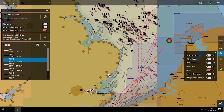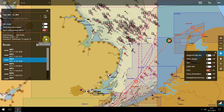To order digital charts, use the Show Intersecting ENCs slider to see an overlay of the digital charts that you have in your NaviPlanner subscription. Click on the Shopping Cart and you will see the charts that you need are highlighted at the top of the screen.